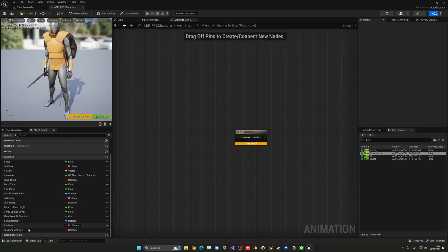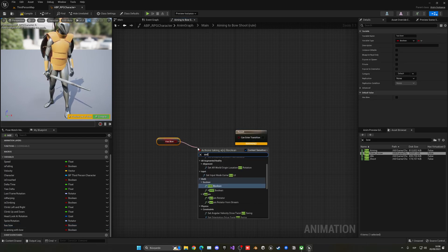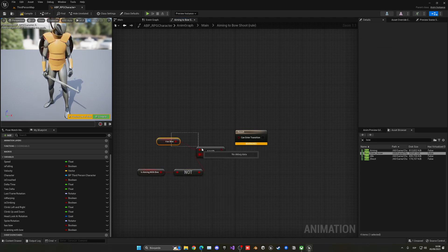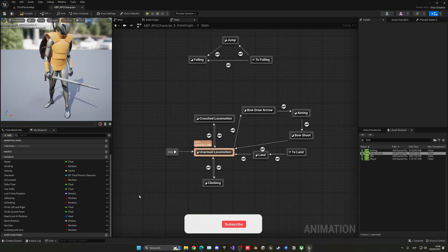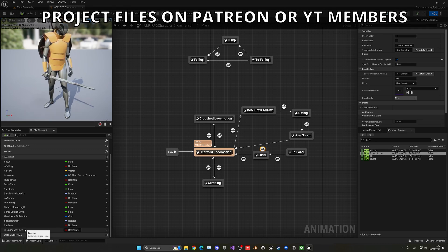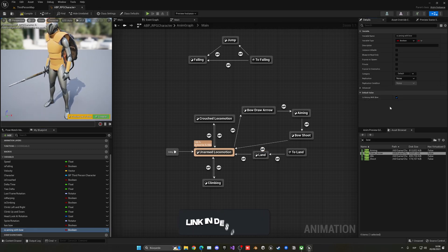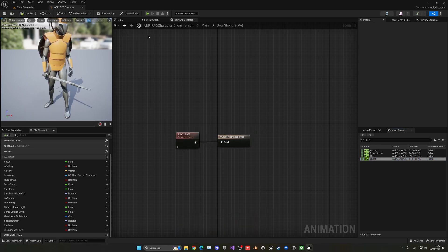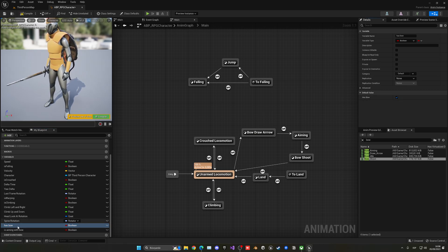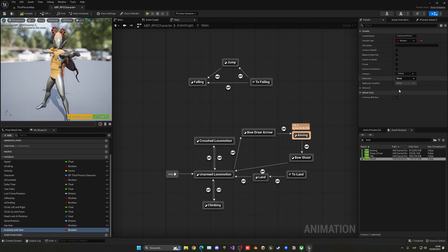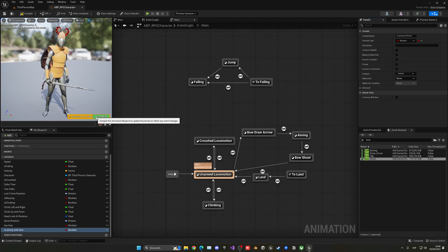On the transition from Aiming back: if we have the arrow and we stop aiming with the bow, go to Bow Shoot. The transition from Bow Shoot back to locomotion is automatic. Testing it: enable Has Bow, then enable Is Aiming With Bow and you can see it draws the arrow, holds the aiming pose, and when you release it shoots and returns to locomotion — really cool!